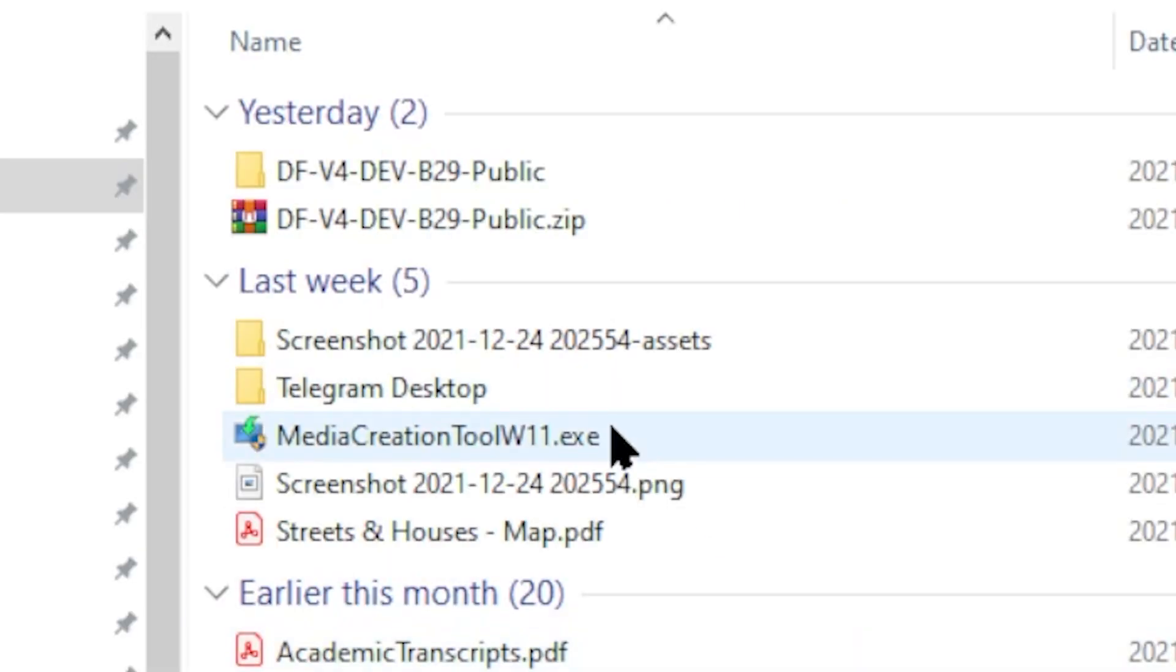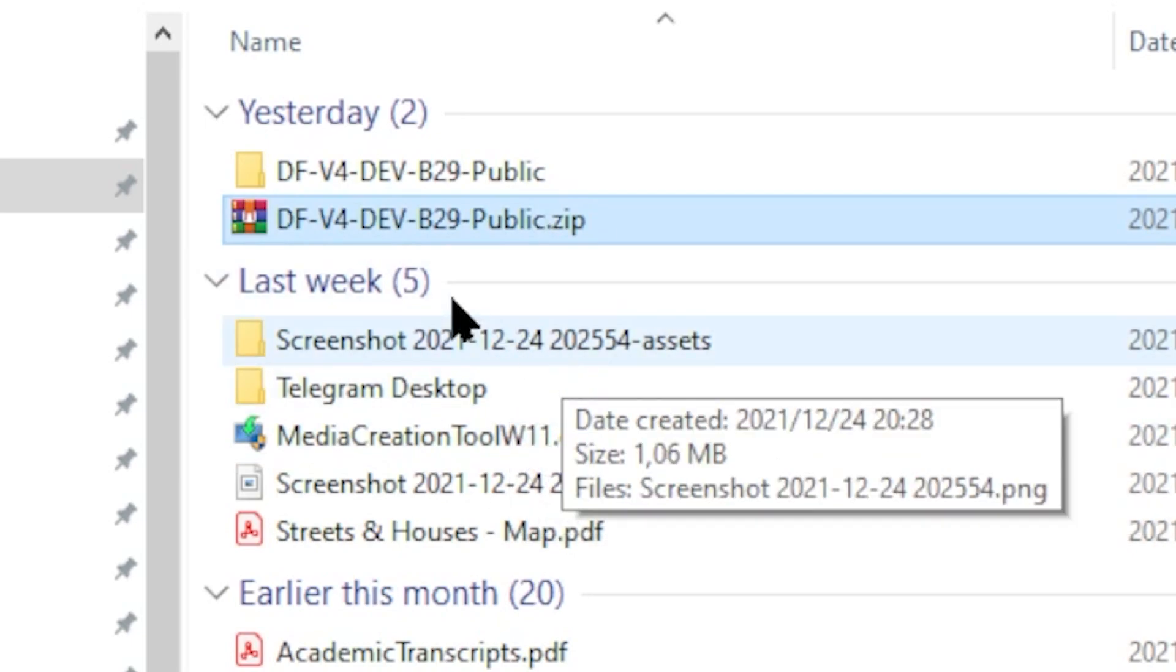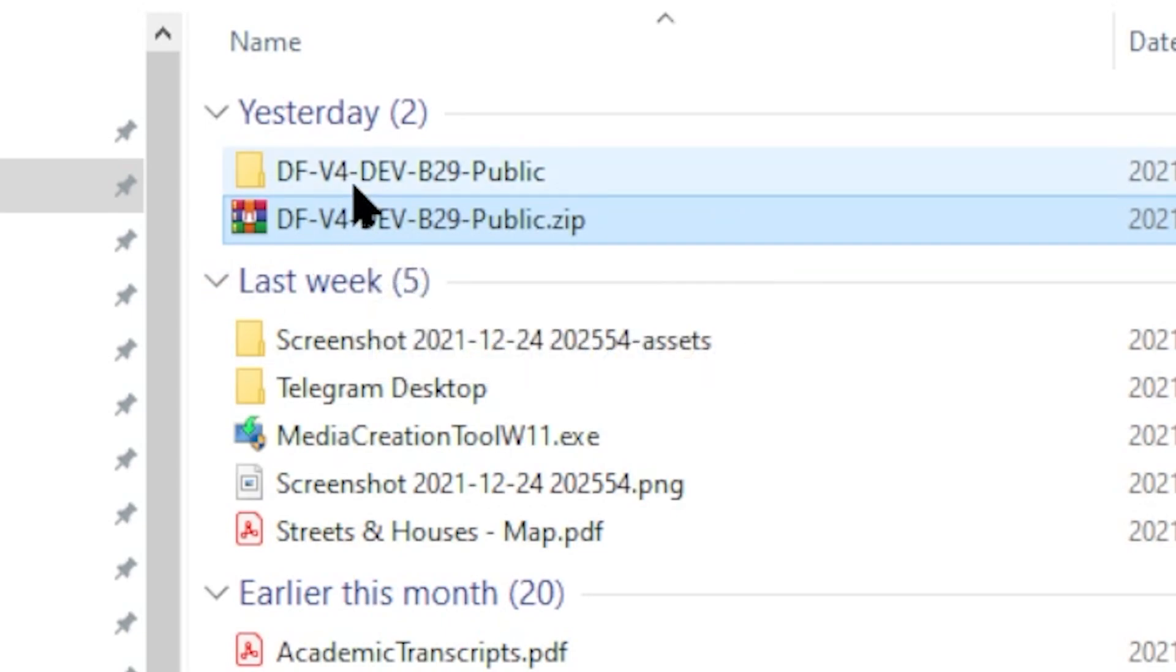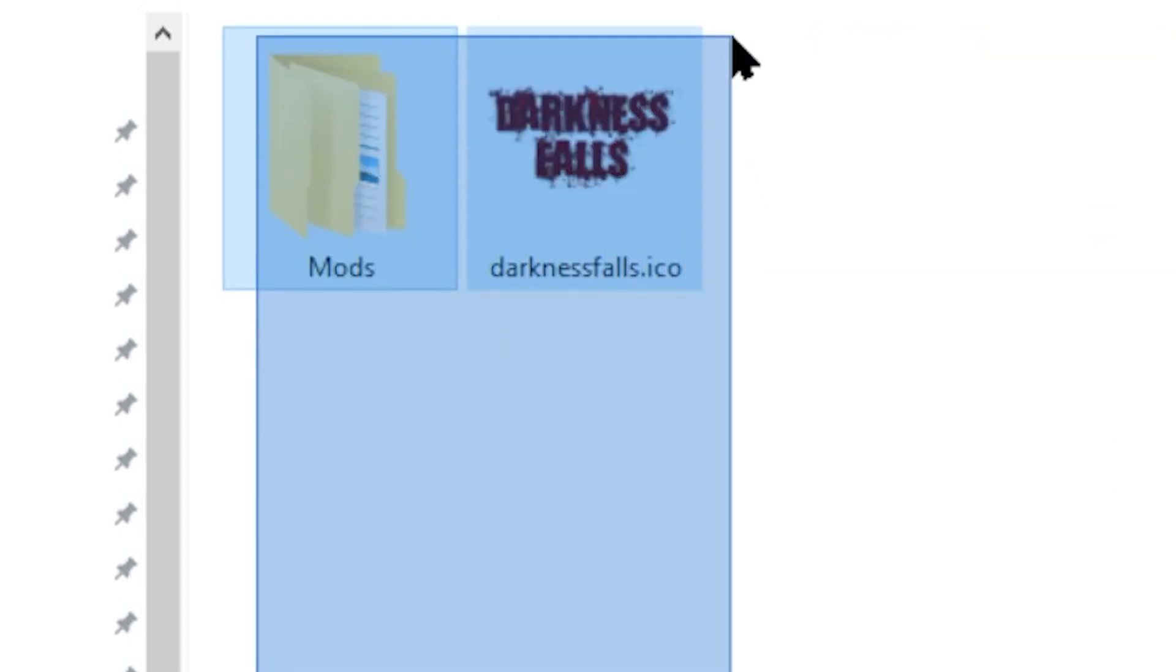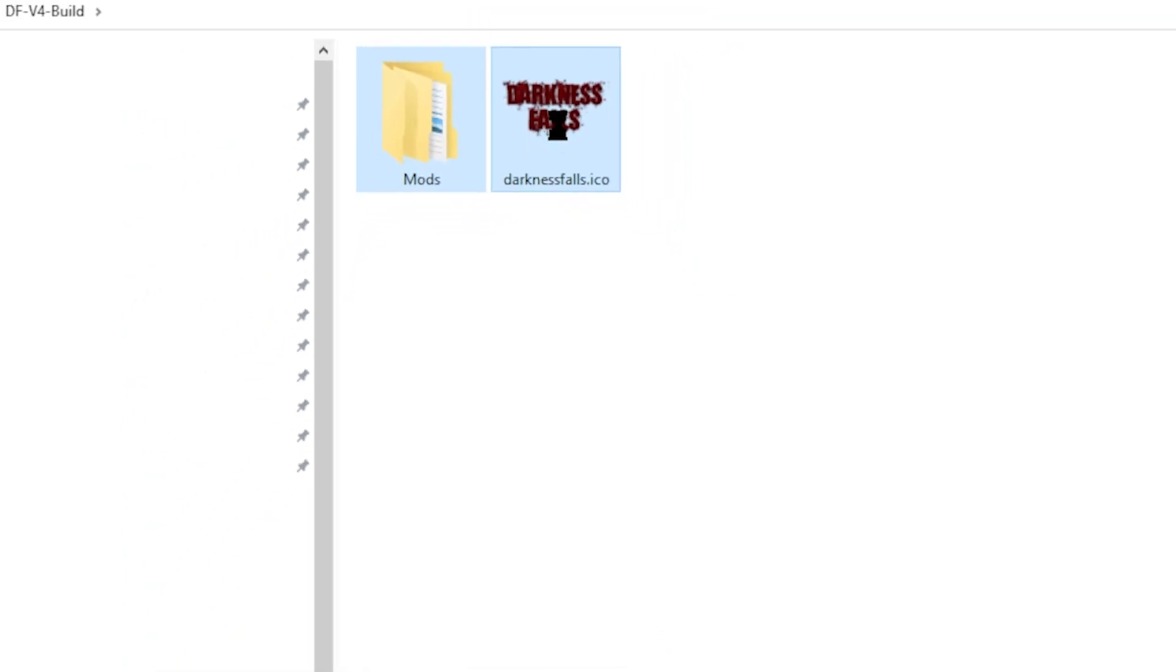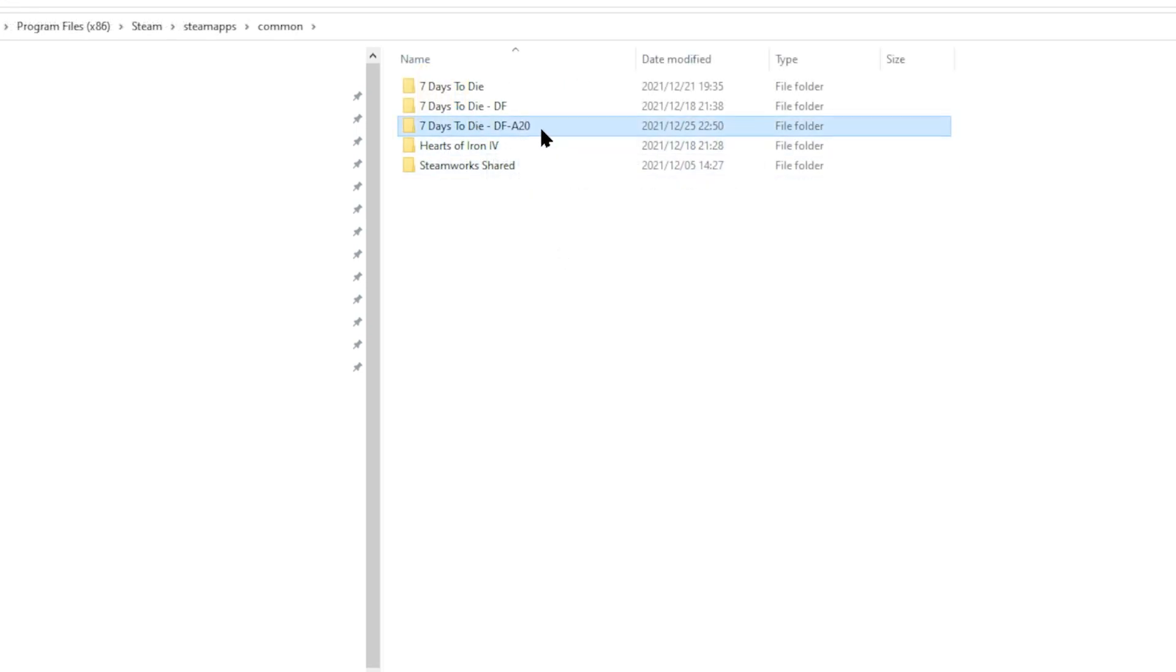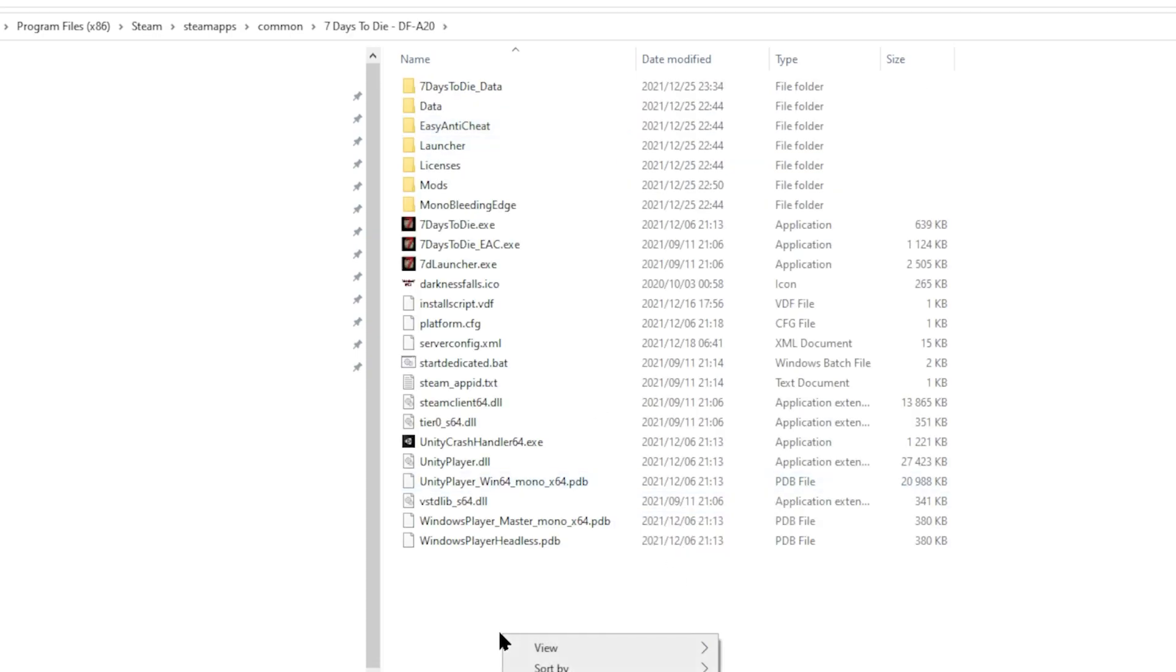Now, you go back to the original file that you downloaded. That is the Darkness Falls developmental mod file. You've decompressed it or you go straight into the folder via your Windows Explorer. You're looking for this file and this folder. You're going to copy them. You're going to paste them directly into your 7 Days to Die Alpha 20 Darkness Falls folder. Here's the folder. Go in there. Right click and paste.